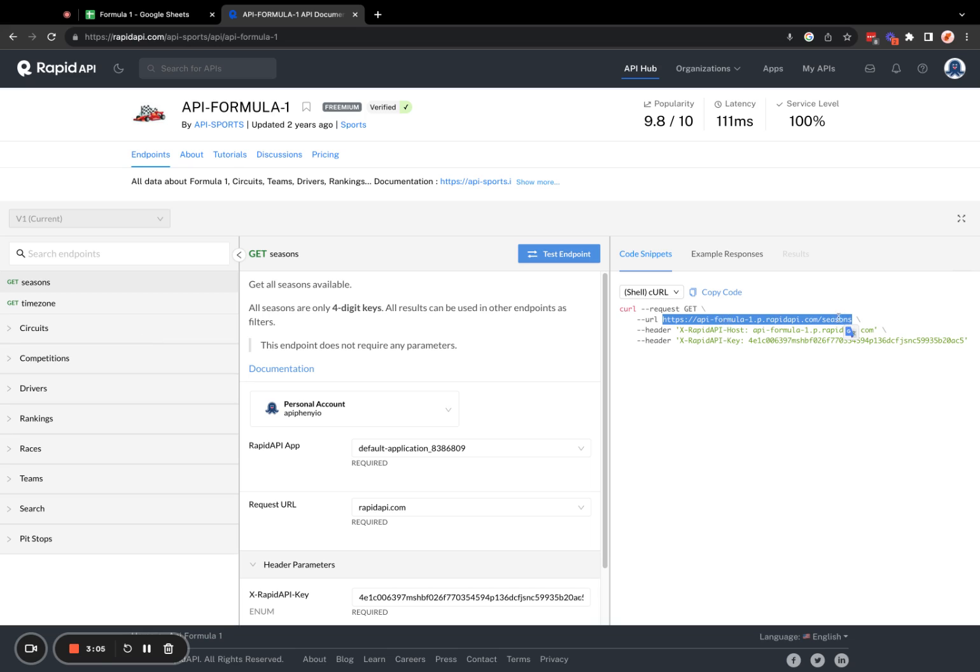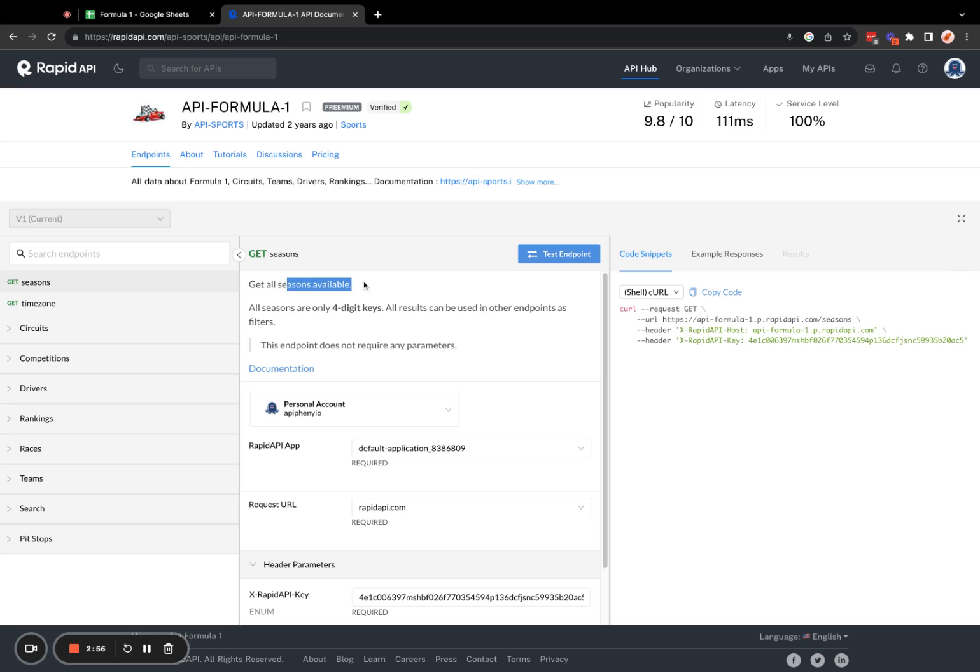And the reason it says seasons at the end is because we're in the seasons endpoint. And that'll get the seasons data for us, which right here is described as get all seasons available.